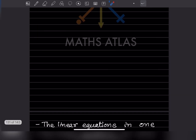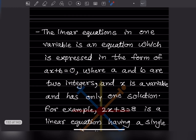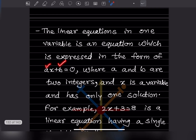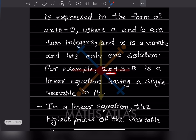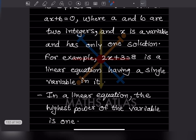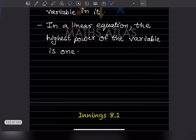A linear equation in one variable is an equation expressed in the form ax plus b equals 0, where a and b are integers and x is the variable. It has only one solution. For example, 2x plus 3 equals 8 has only one variable. The highest power of the variable in a linear equation is always 1. If the power is 2, it is not a linear equation.